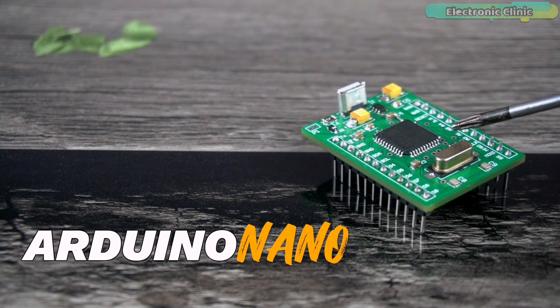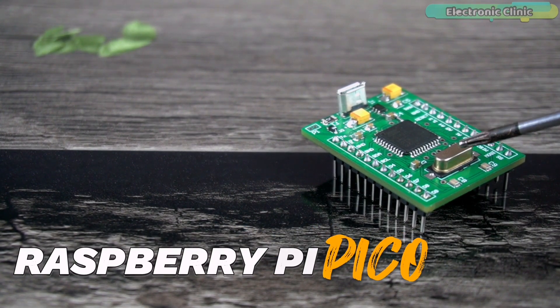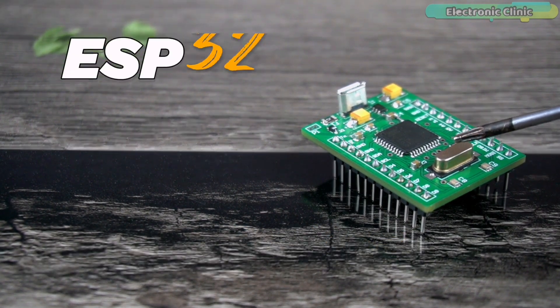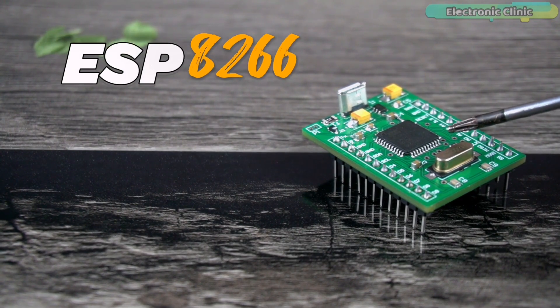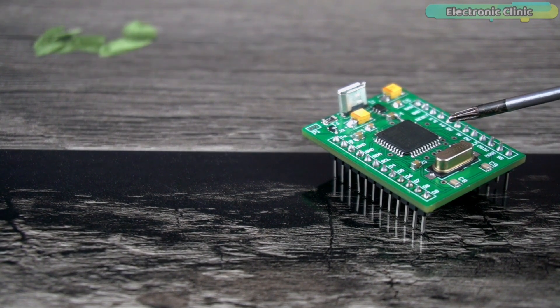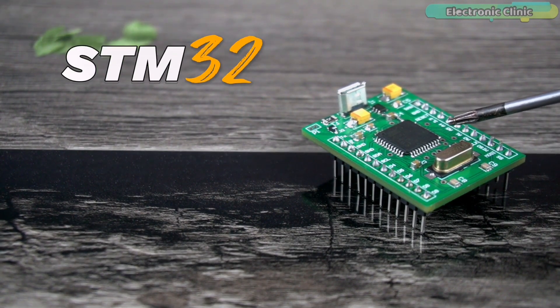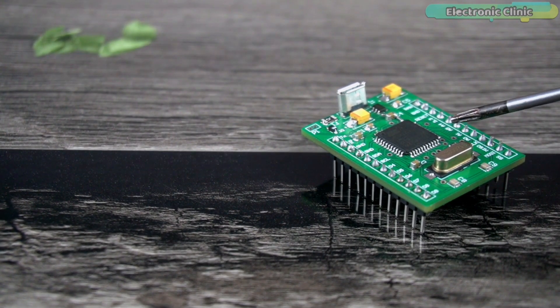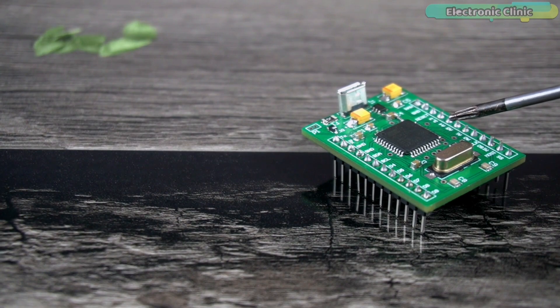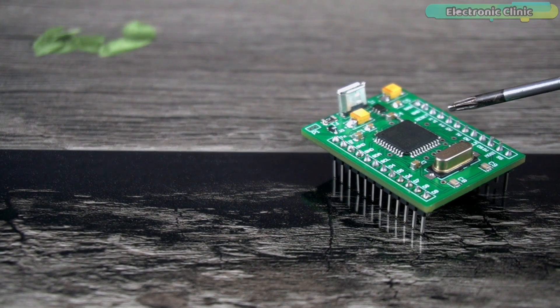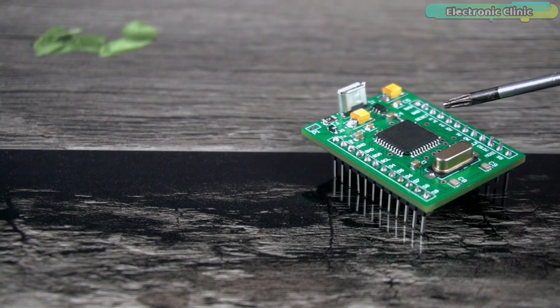Arduino Nano, Raspberry Pi Pico, ESP32, ESP8266, and STM32 etc. So consider subscribing if you don't want to miss any of my upcoming tutorials.